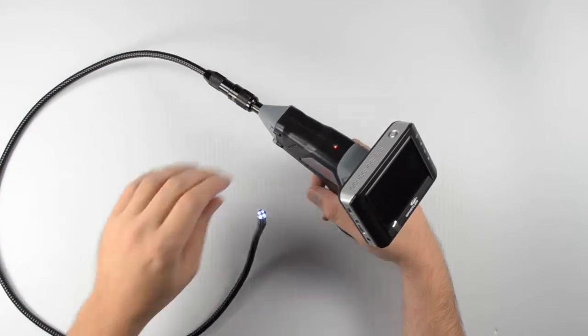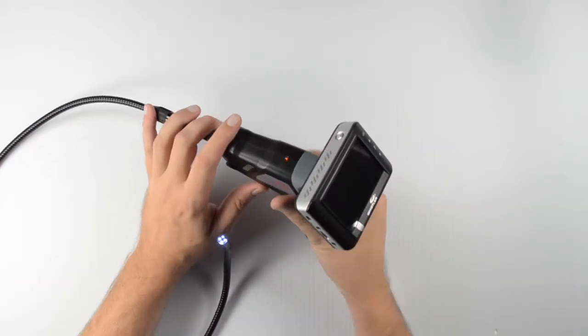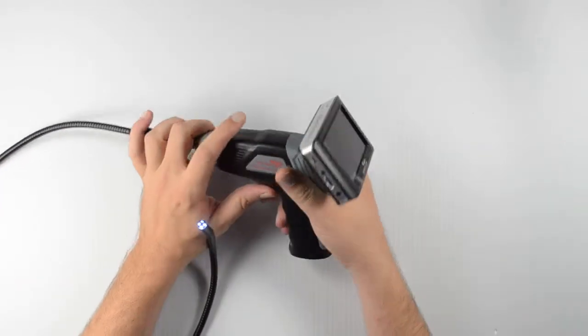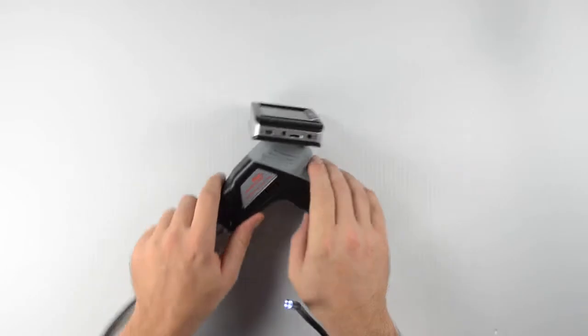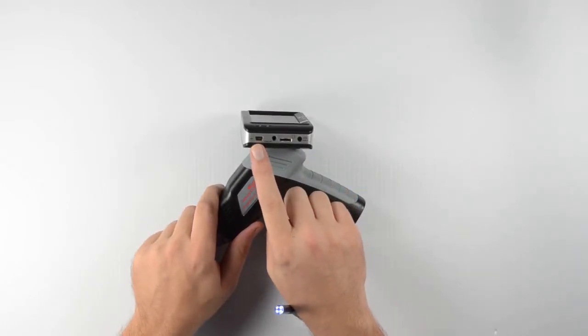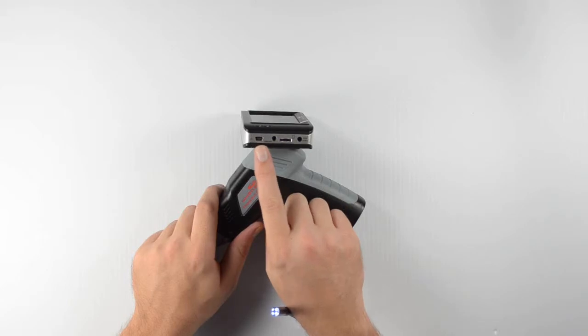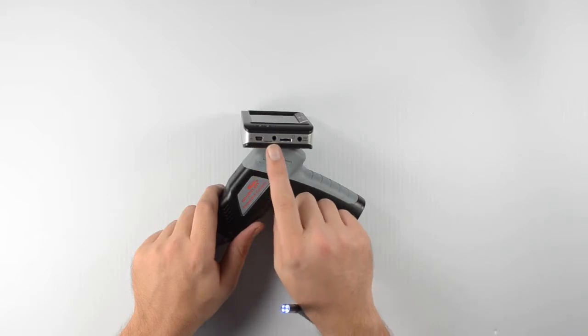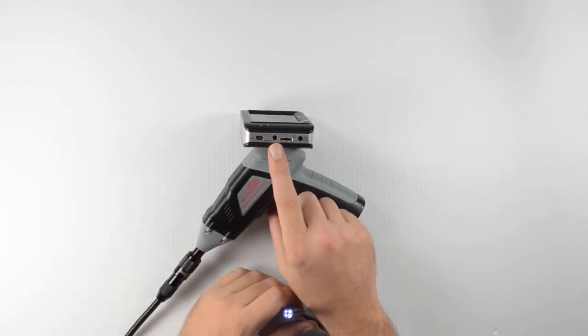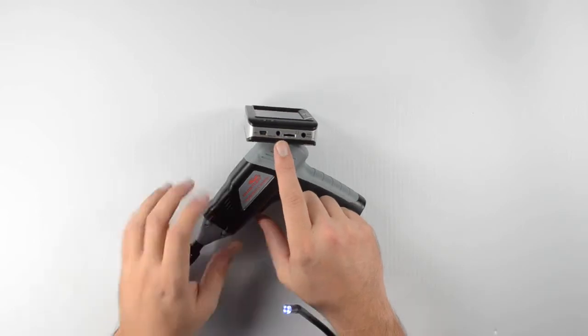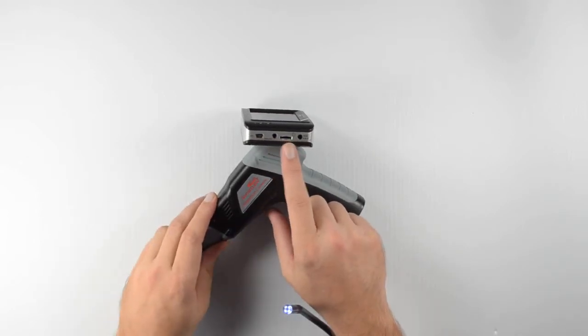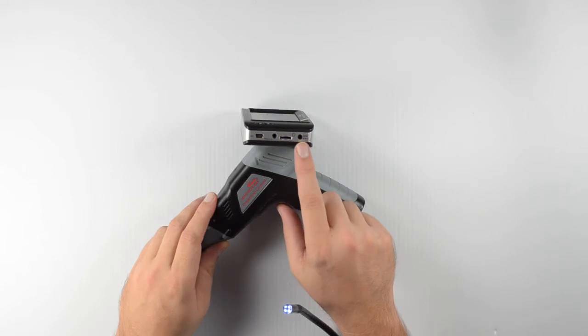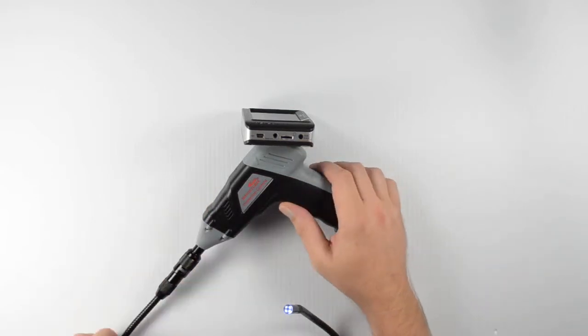Alright, next thing I want to take a look at is on the monitor itself. On the side of the monitor here, we've got our USB port. This is going to be where you can connect to download your recordings onto your computer. We've got a video out port. You can connect to view your recordings on an external TV or monitor. And we've got our micro SD card slot right here. And then the last port on this side is going to be our DC input for charging the internal battery.